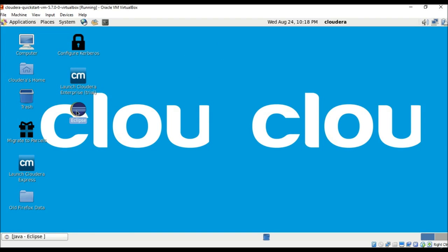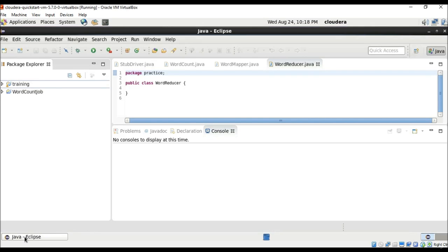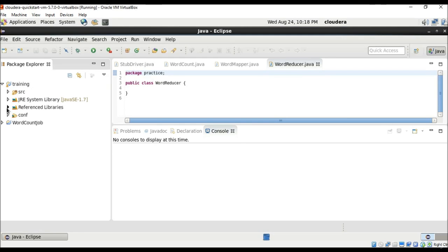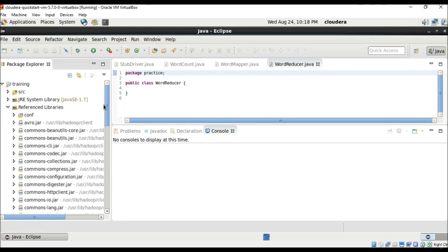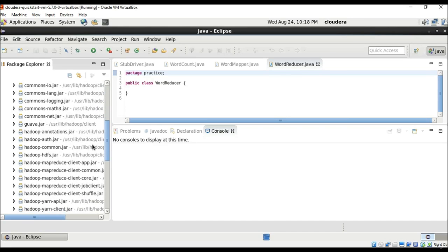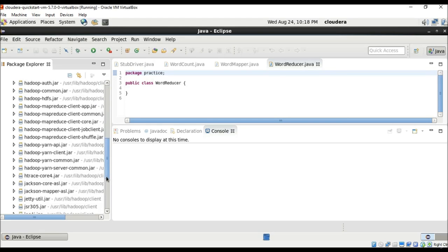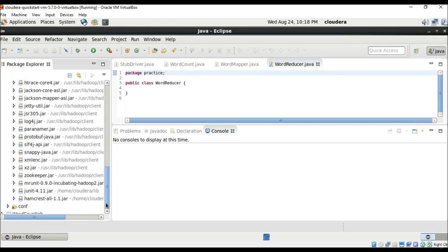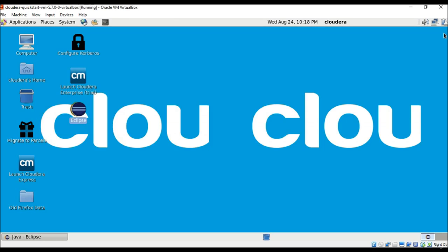After this, we have Eclipse, which comes pre-installed with Cloudera. Here you can type out your Java code, and you can see one package with reference libraries. These libraries include Hadoop libraries, Hadoop MapReduce libraries, and also ZooKeeper. The MRUnit library is for unit testing of your code.